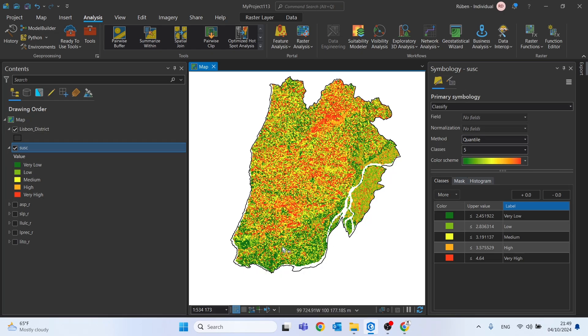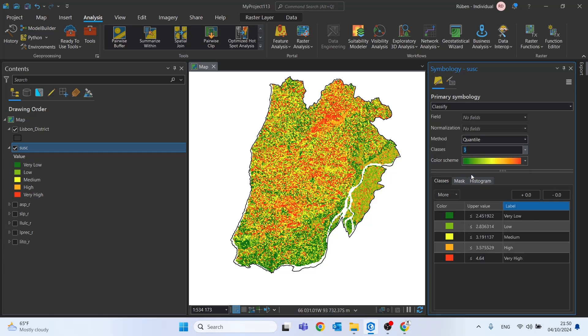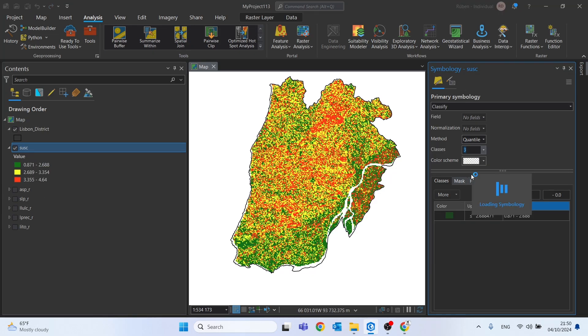Something we could still do will be instead of having five classes, we can only represent three. So the method can be quantile as well, but we can change the classes to three.